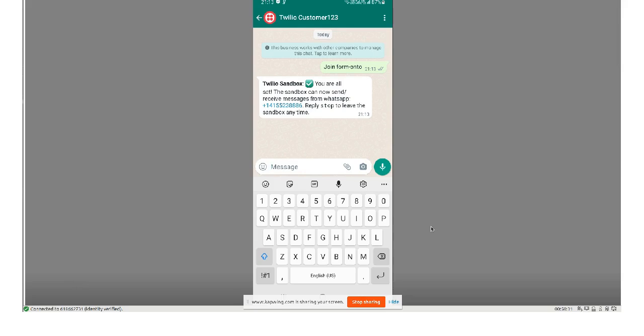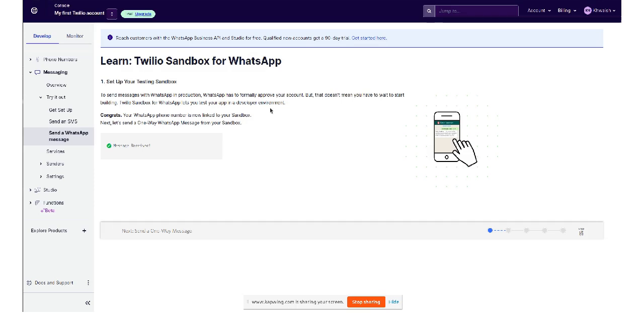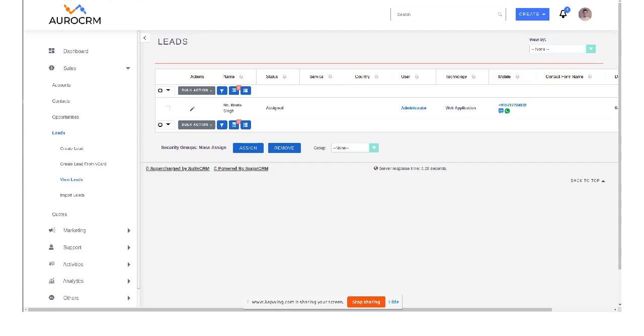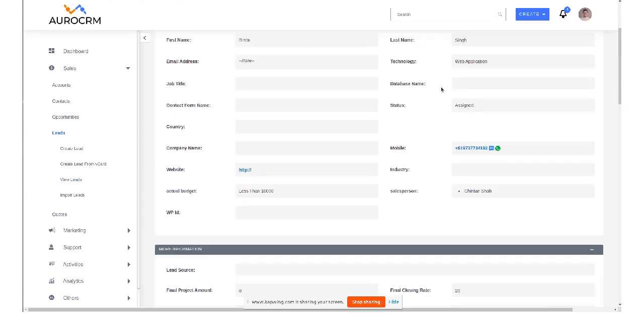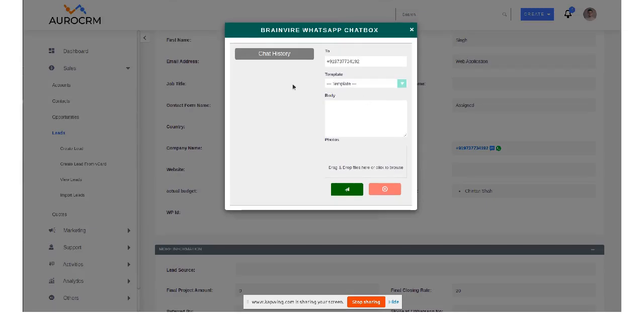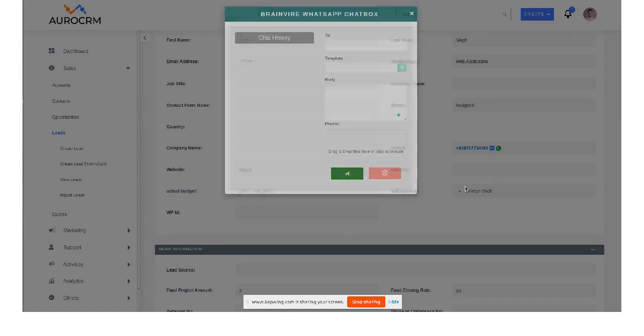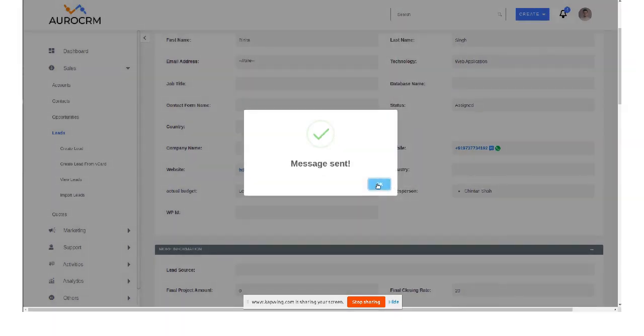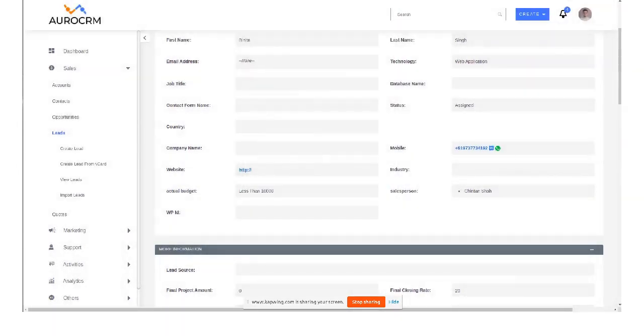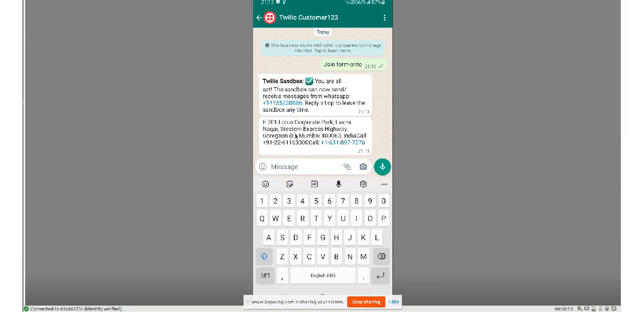Alright, so the chat has been initiated. Now if I go back, I have got a message here also that is message received. Now if I am going back to the CRM, sending a message from here. So this is the chat box, you can select your predefined template and send it from here.